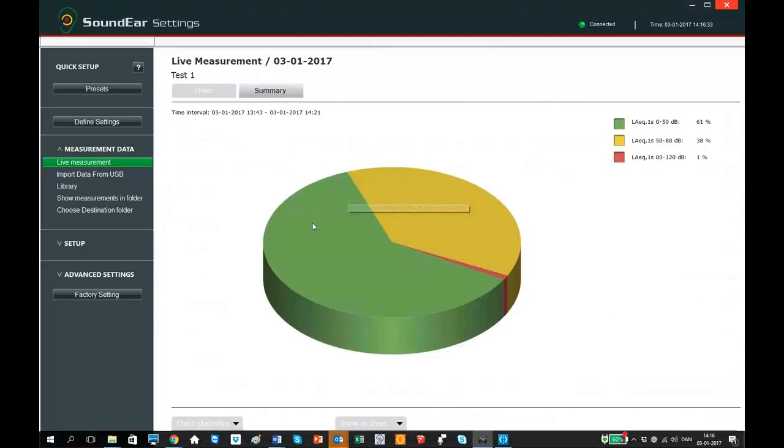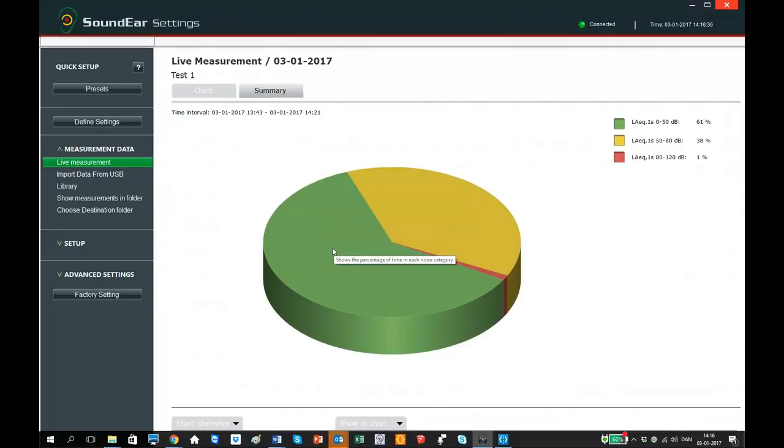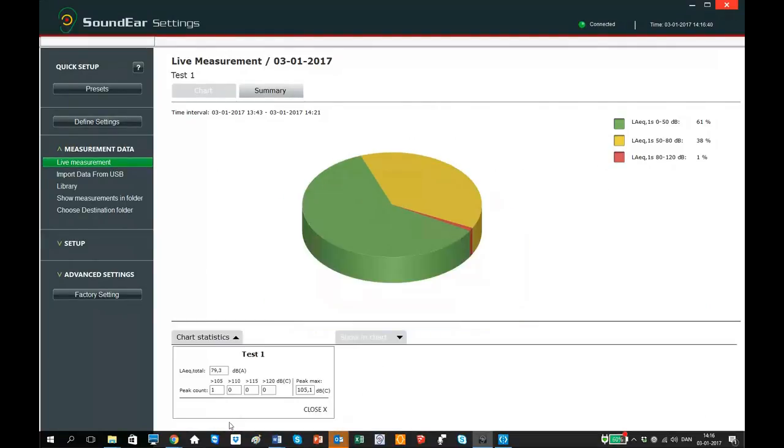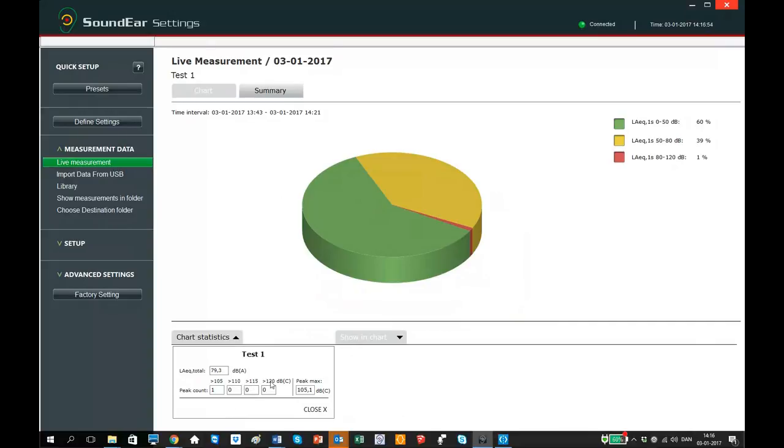In the tab summary, you will find the percentage allocation of the measurement in the different colors. In chart statistic, you see the LEQ total, which is the LEQ value for the whole period you are monitoring on the chart. Below, you will find the number of peaks: 105, 110, 115, 120 decibel and the peak max.